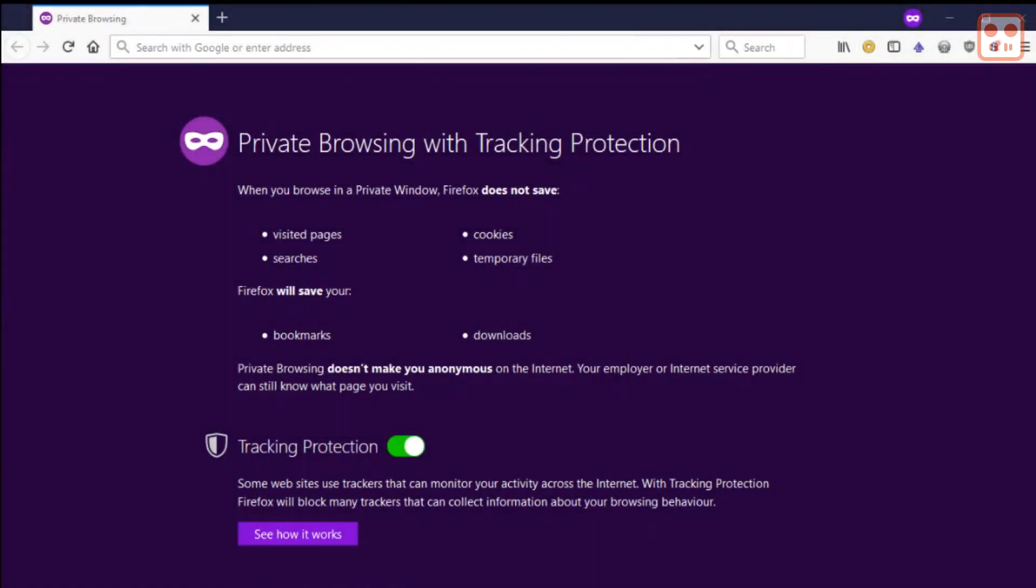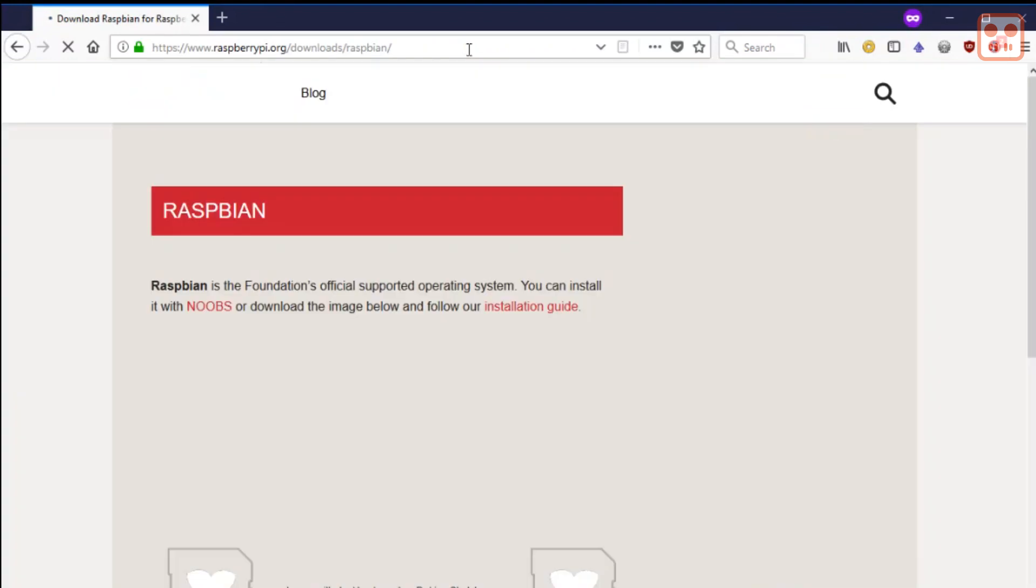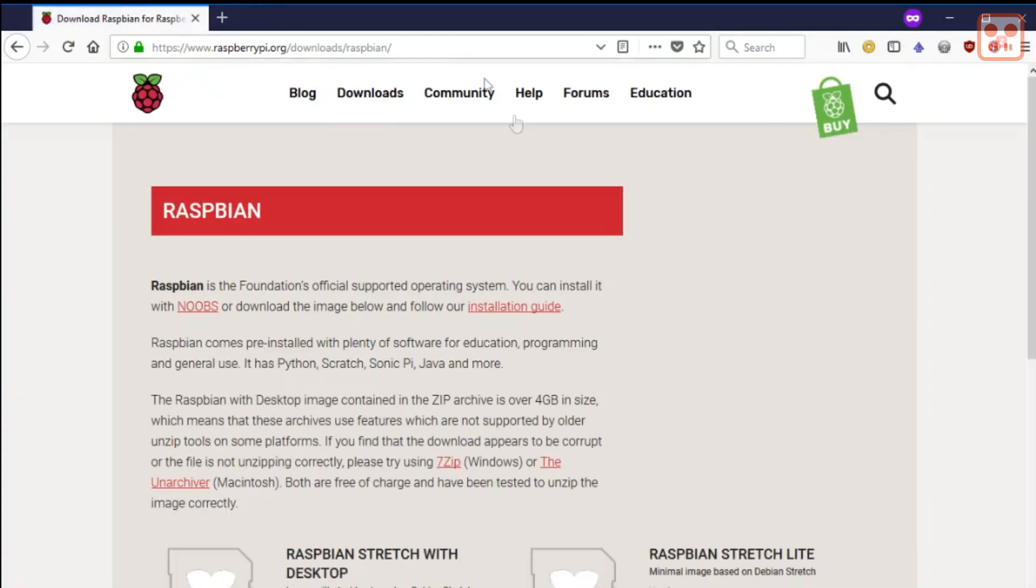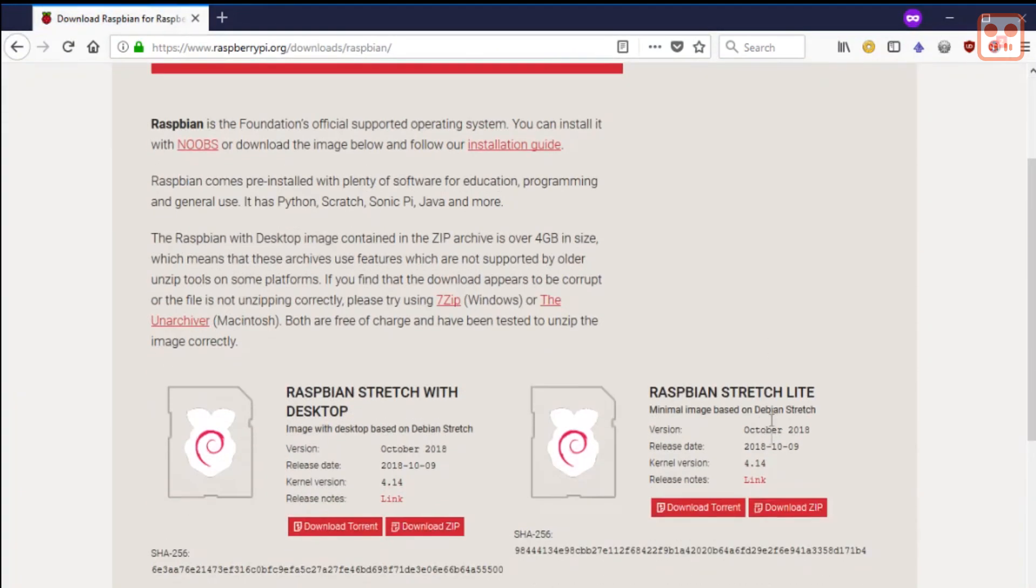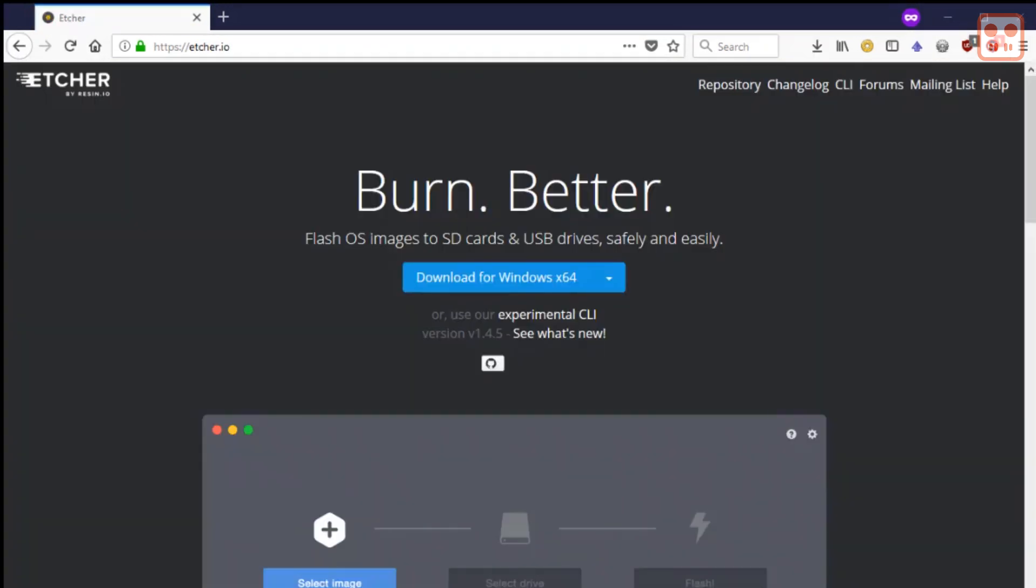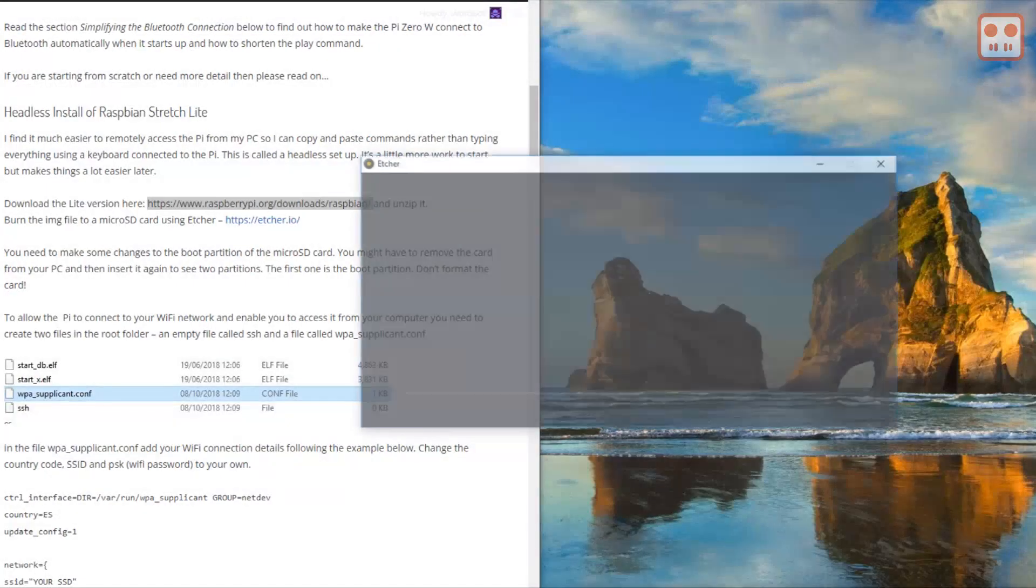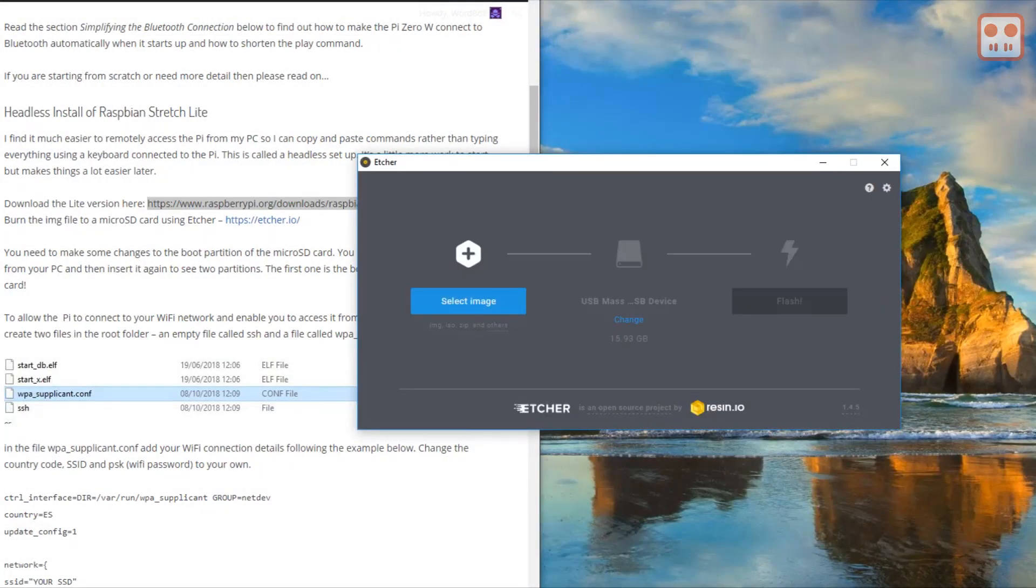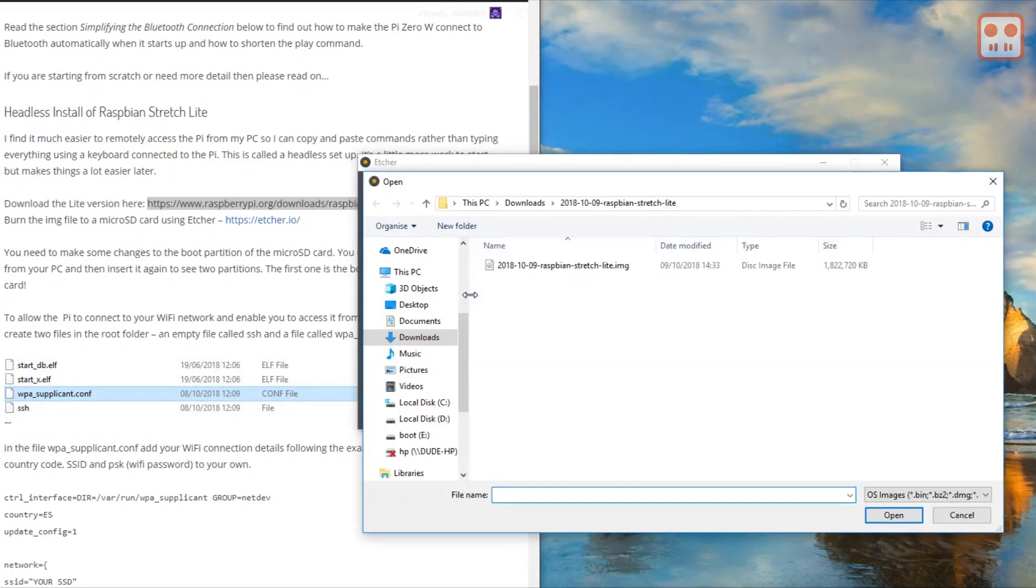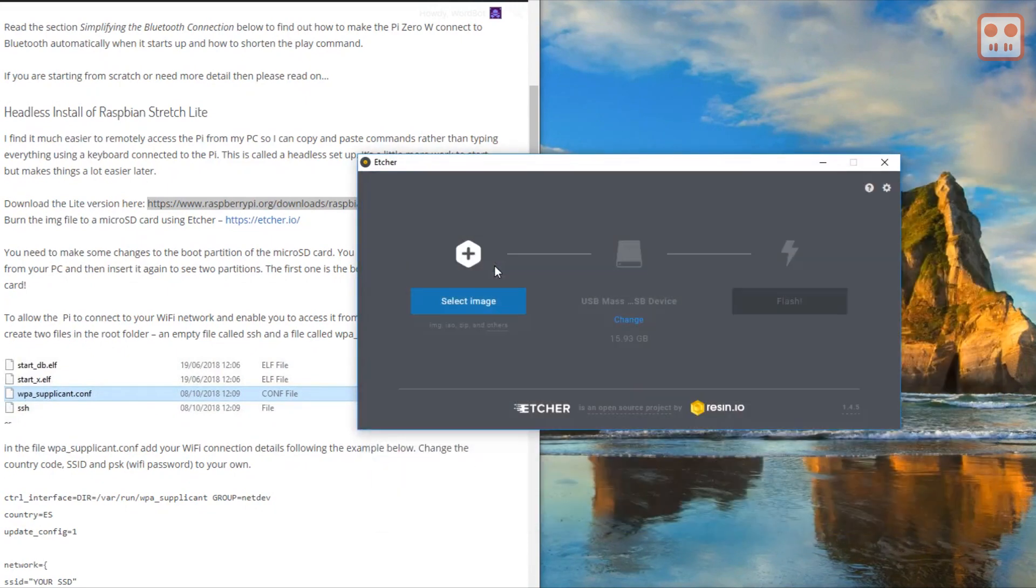Visit the raspberrypi.org website and download Raspberry Pi Stretch Lite to your computer. Unzip the downloaded file. Download and install Etcher. Insert a blank SD card into your computer. Run Etcher and browse to the image file. Click Flash.